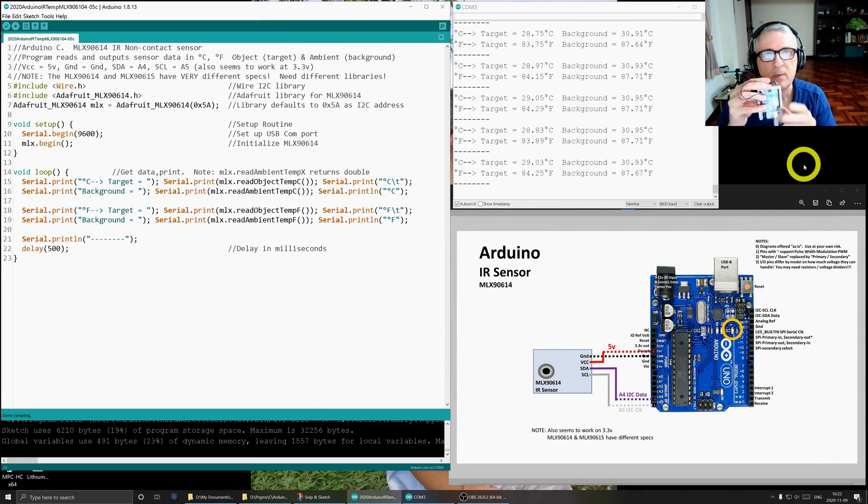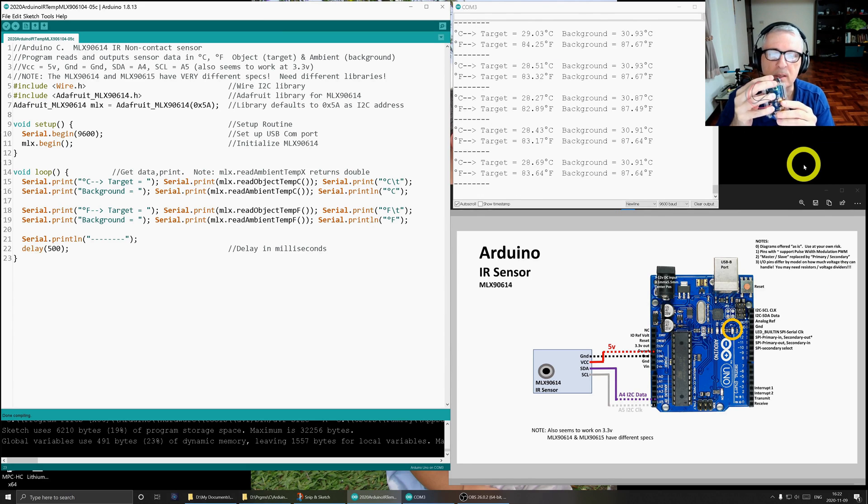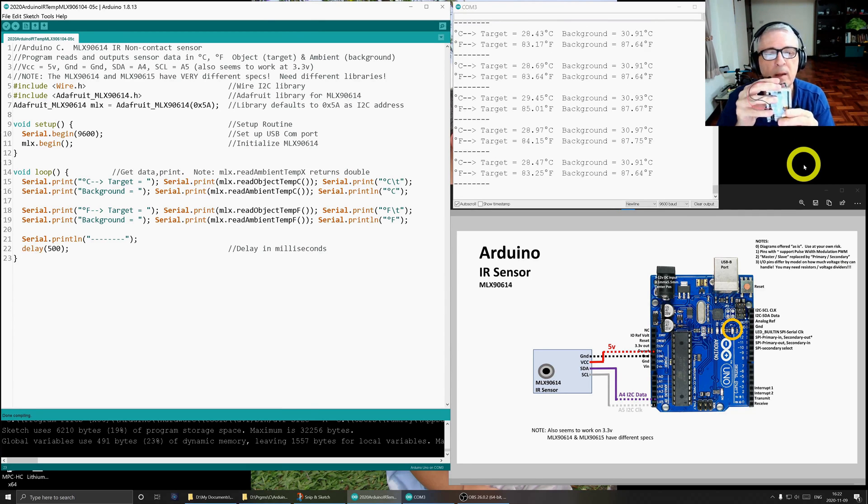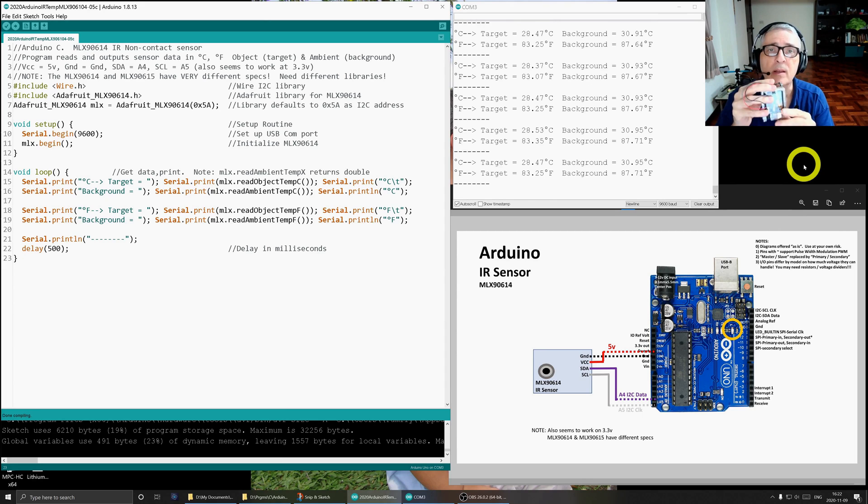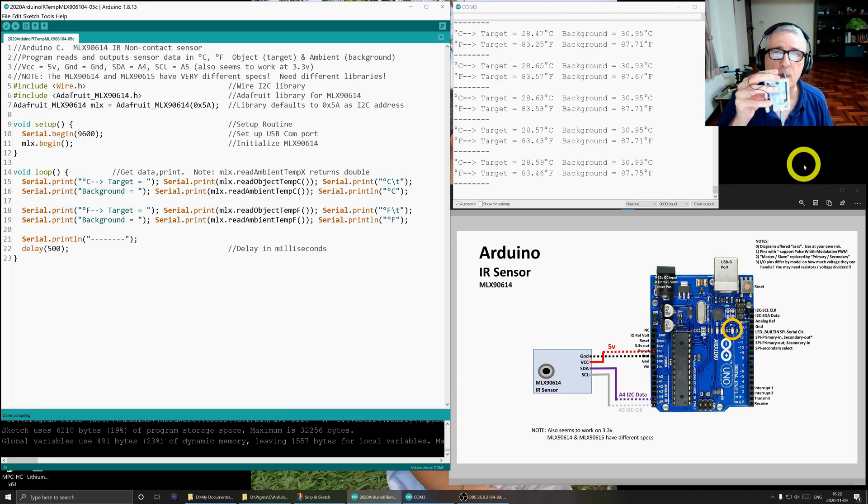Well, that's it for this super simple version of the MLX90614 infrared non-contact sensor. Hope you found it useful and interesting in your Arduino programming.